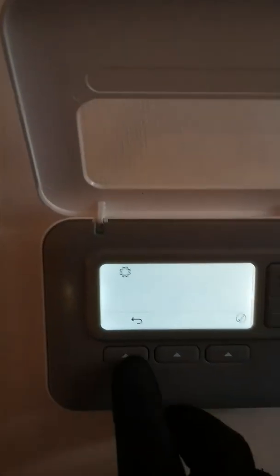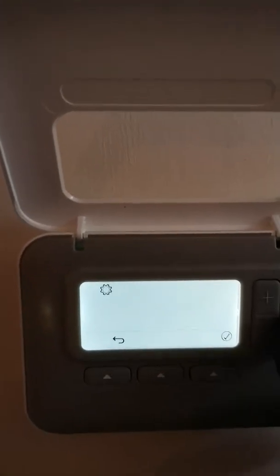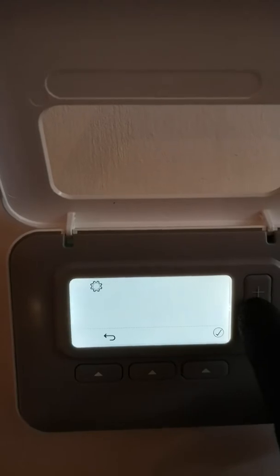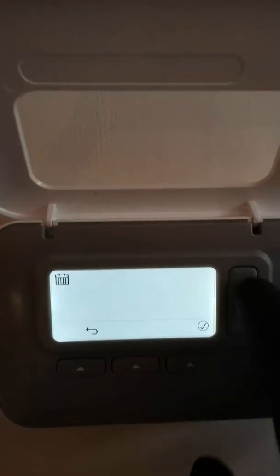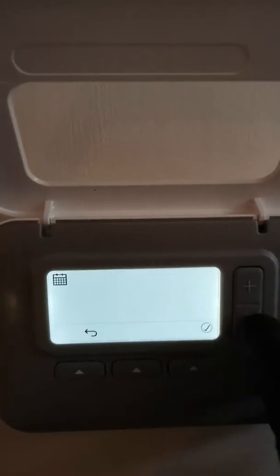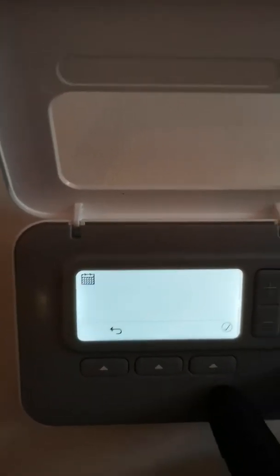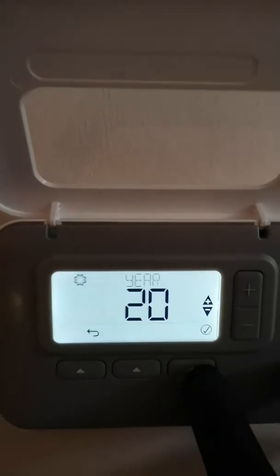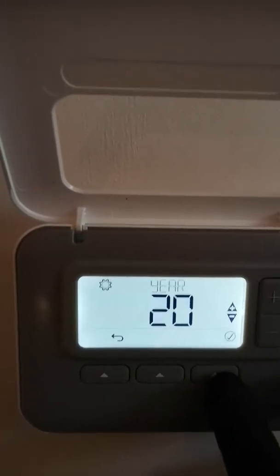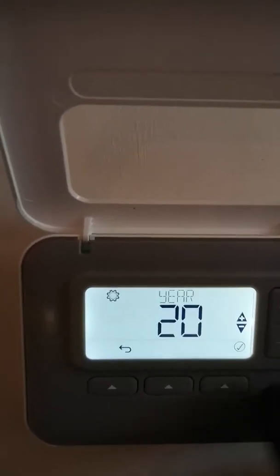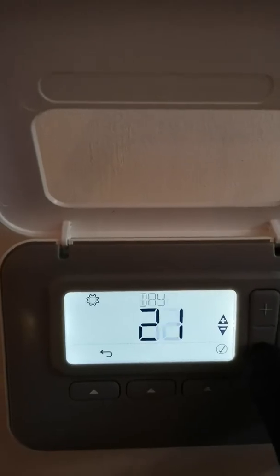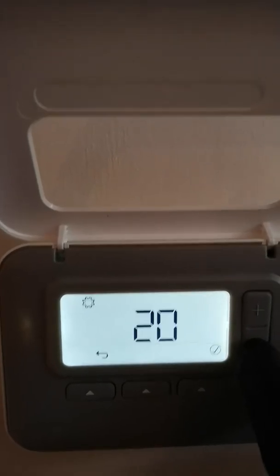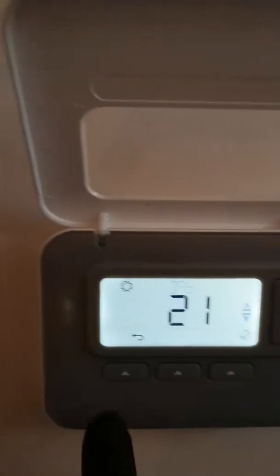The menu button is where we can set the program or we can change the time. So if the clocks have gone back and you need to change the time, we can go through and change the time.